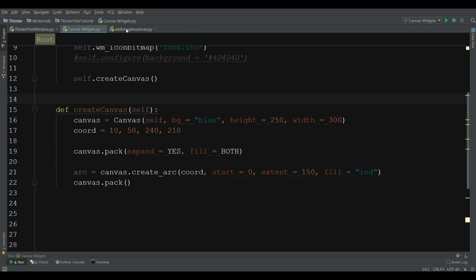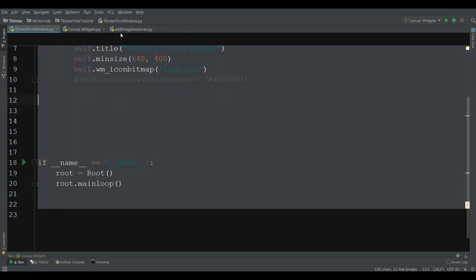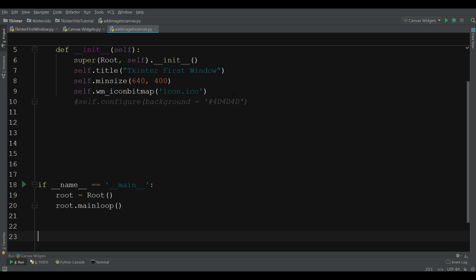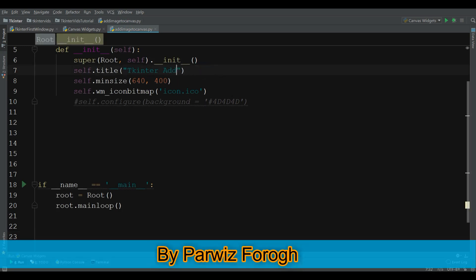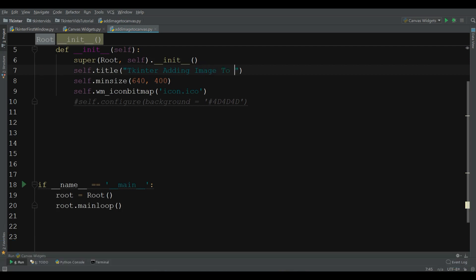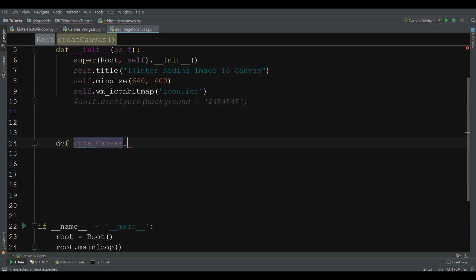For this I have made a new Python file, and I am going to copy my window code and paste it in here. Just change the title to 'Tkinter adding image to canvas'. After this I am going to create a new method in here called 'create_canvas_image'.